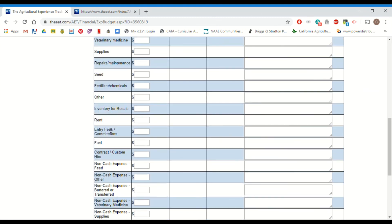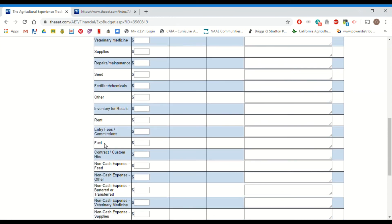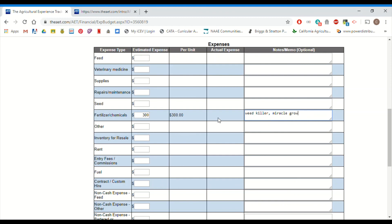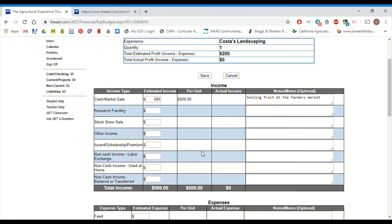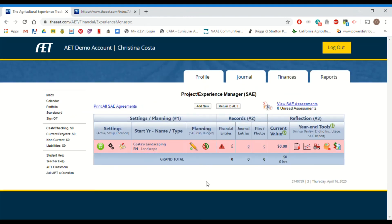So again, we're going to put in our estimated expense, some kind of notes or memo. So let's say I'm going to spend, let's say $300 on things like weed killer, Miracle-Gro. I don't know how to spell miracle. Yeah. Miracle-Gro, things like that. So when you're done going through both income and expense, we're going to click save. And then your budget is complete.